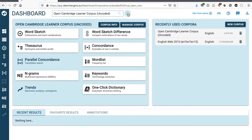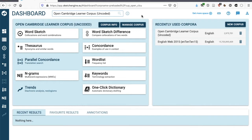Learner corpora are quite hard to come by, and they are very useful for language teaching, but they're difficult and expensive to collect, and therefore they're often owned by large publishing houses, or they are created by academics but not necessarily shared that much. So this is a great opportunity to look at a learner corpus.